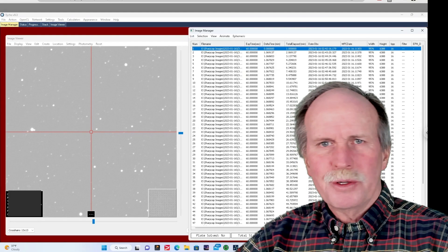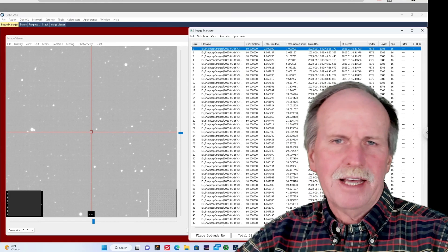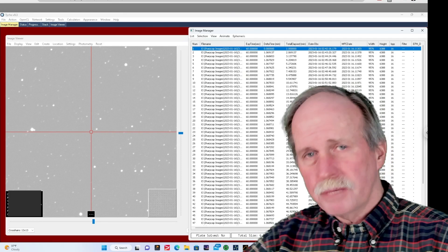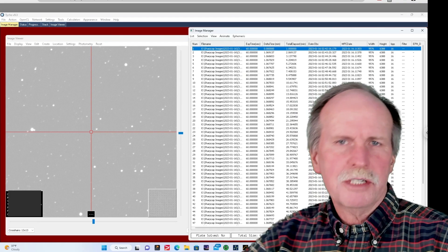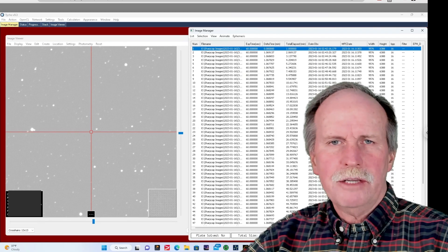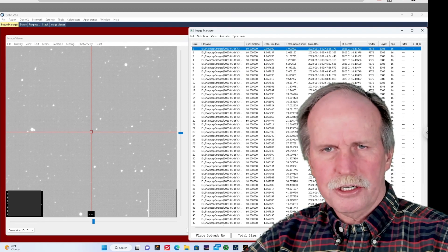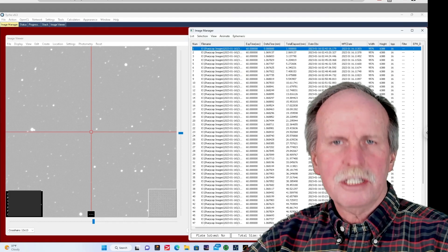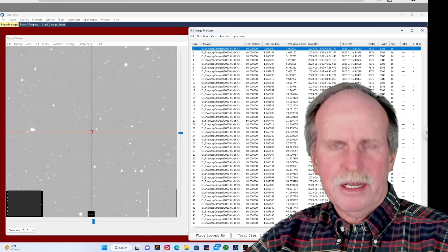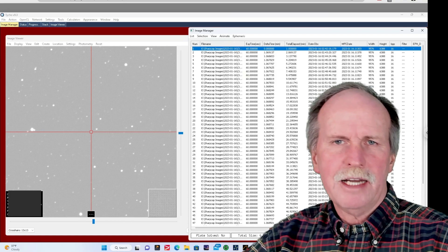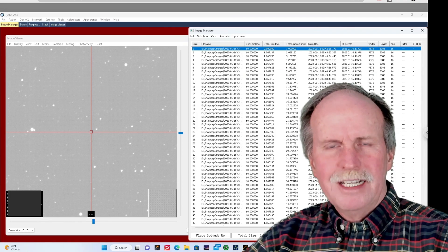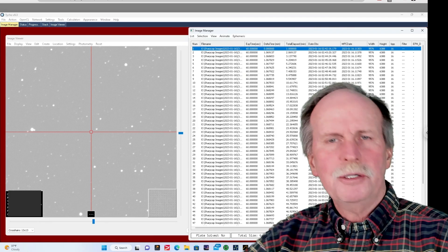Hi everyone, greetings from Northern Michigan. This is Bob the Science Guy. I've been doing a lot of asteroid work lately, and I thought I would share some of it. I used the 11-inch RASA telescope and the new ZWO 6200MC color camera, and I wanted to see how it did with asteroids. I was using guiding and taking one-minute exposures — 60 of them. Let's have a look and see what I found.